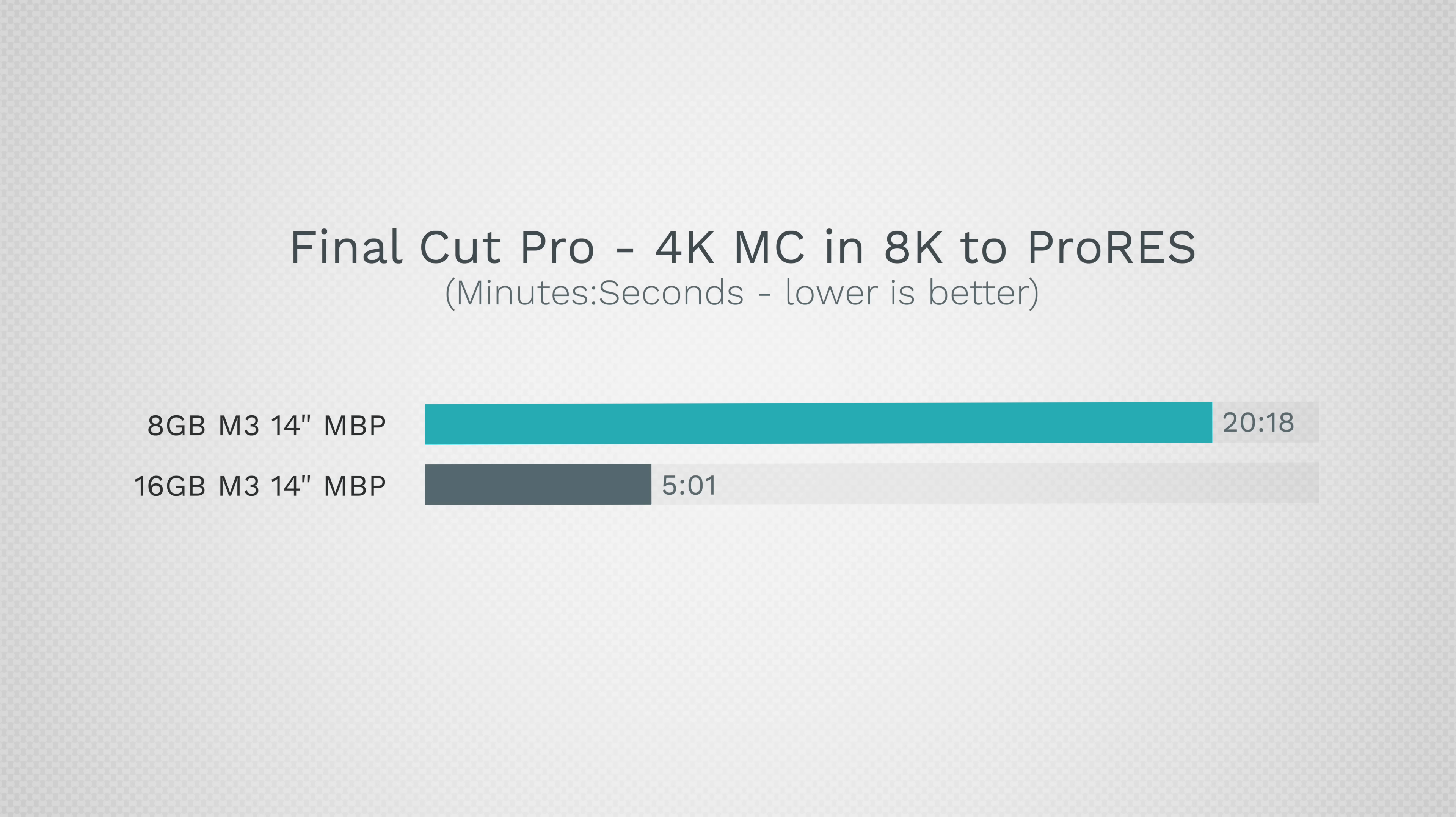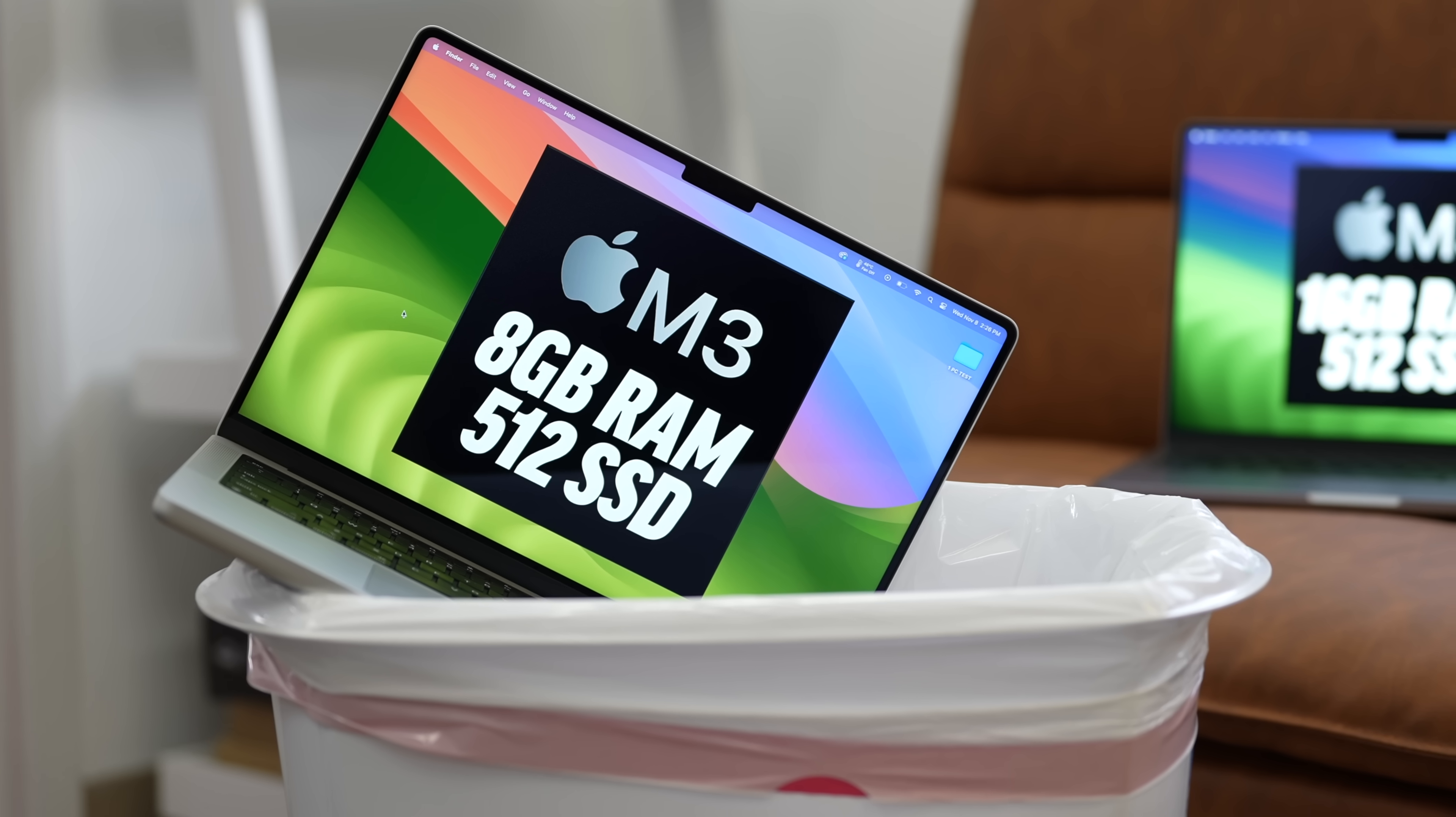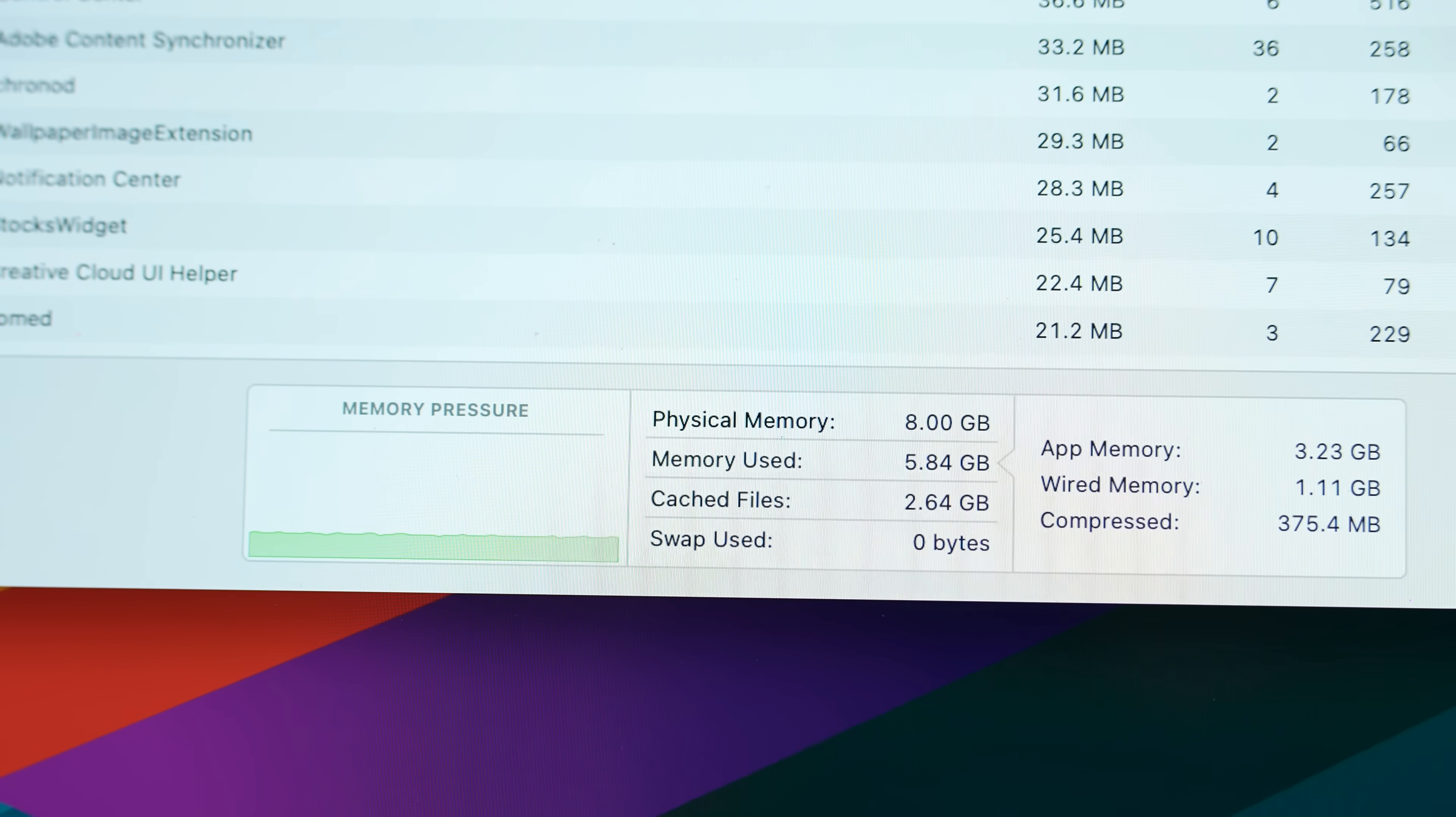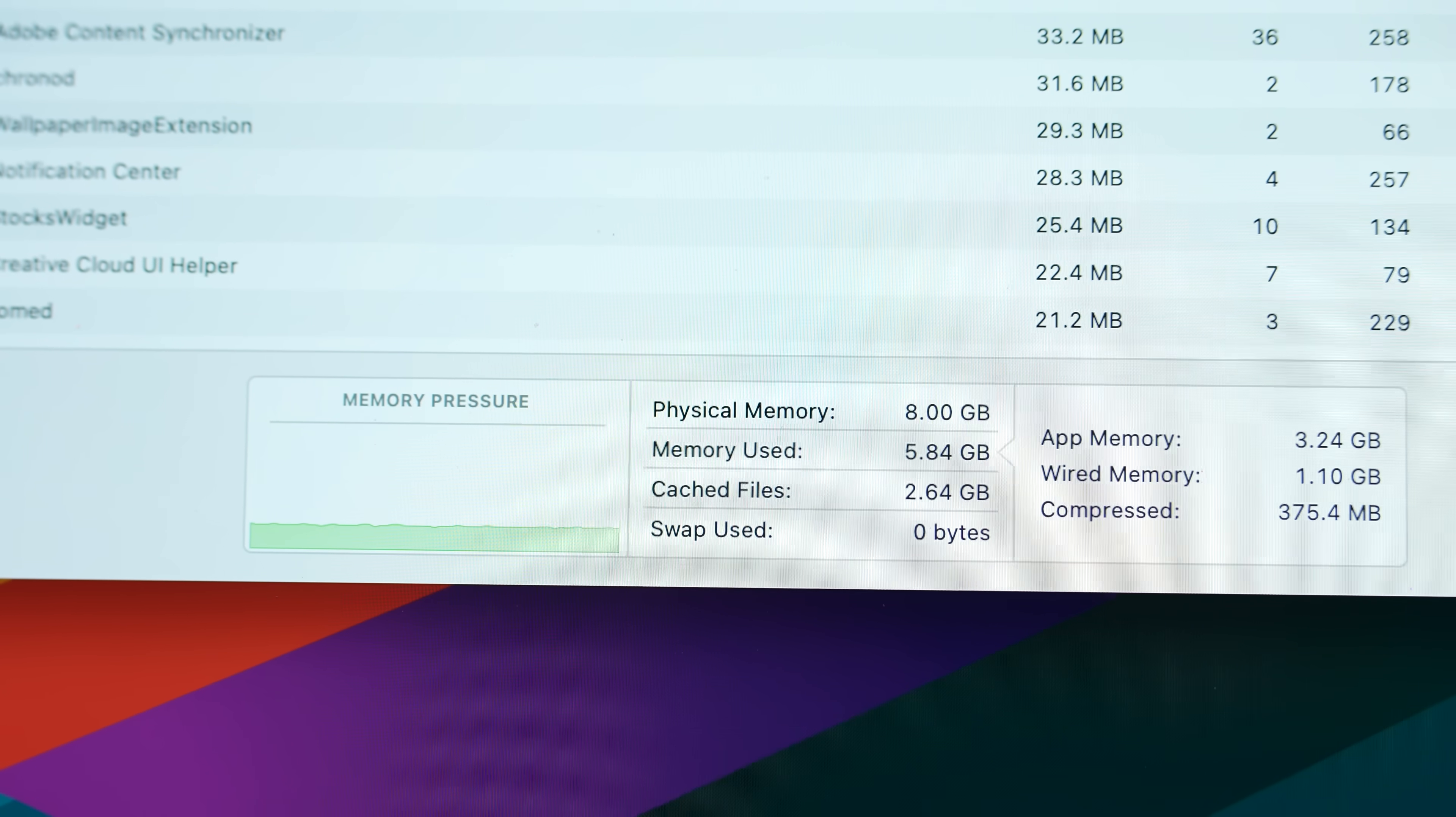The M3 Pro would still have 18. There would still be a reason to kind of step up and upgrade, but that would give it a little bit more oomph. Because even with nothing open, we had 5.5 gigs used out of 8. That's 2.5 gigs remaining for applications.